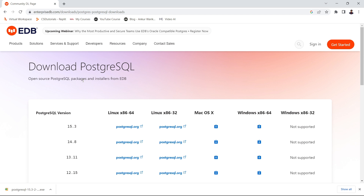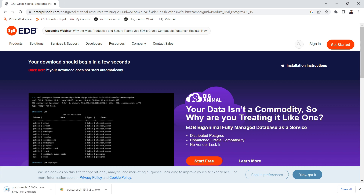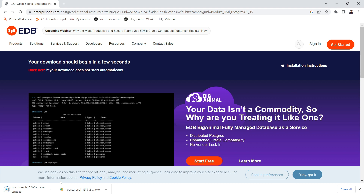This will open the PostgreSQL downloads page where you can see different versions. The latest version is 15.3. You can see the download links for different operating systems. Simply click the download icon under Windows. Once you click, it will start downloading. I'll cancel this because I have already downloaded PostgreSQL on my system.